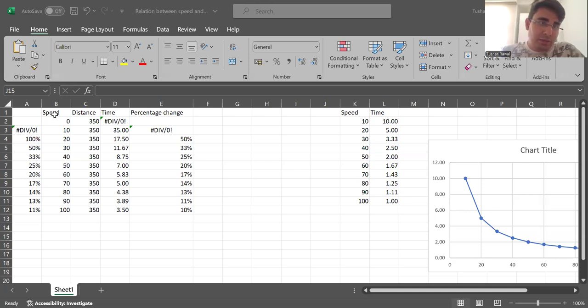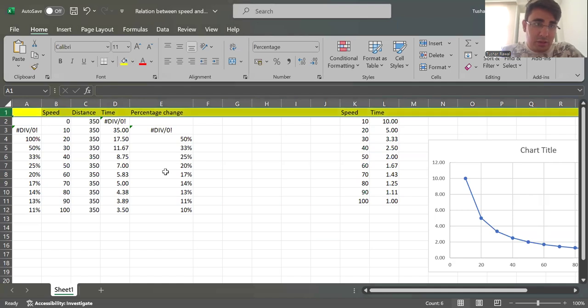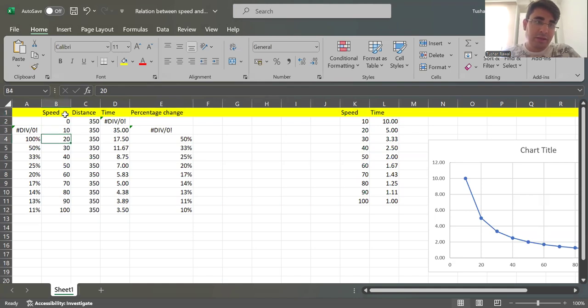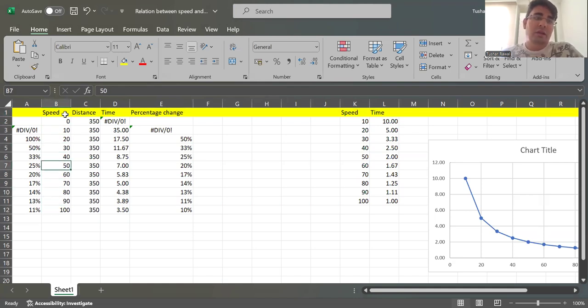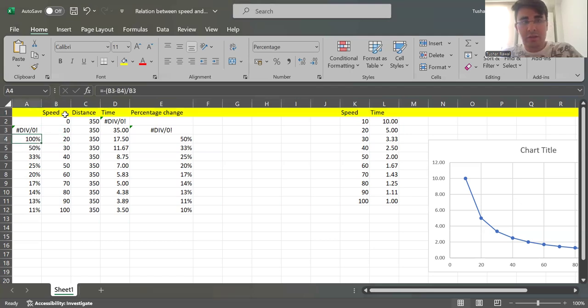Now over here, let me just highlight. So this is the speed column I have written down - 10 to 100 speed - and as it increases from 10 to 20, a 100 percent increase in the speed and so on.